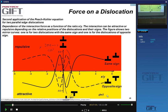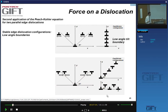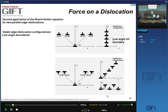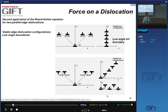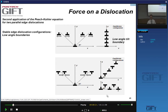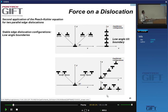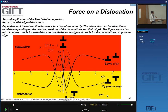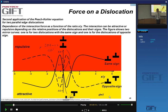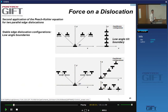For opposite-sign dislocations, it's just the reverse: in the red region they always attract, and in the other region they pull apart. This is interesting because it explains why, if you deform a material and heat it up slightly — giving the dislocations enough thermal energy — they will move with respect to each other and form low-energy dislocation configurations. They will tend to move to situations where the force between them is zero or very low. That is the principle of recovery.